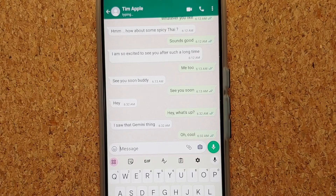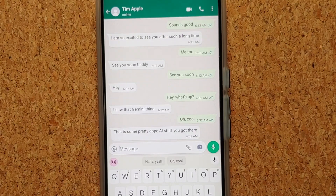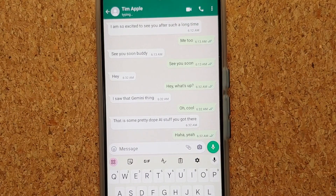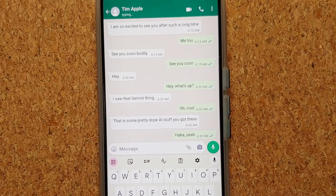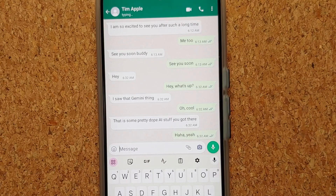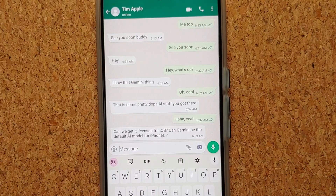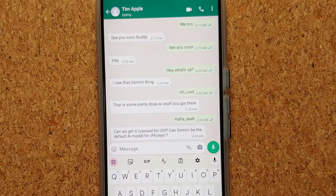Do note that if you do not get this feature right away, that is because the language model is being downloaded in the background. You should also get an update for the AI Core app. So it might take some time for this Gboard Smart Reply feature powered by the Gemini Nano AI model to show up.